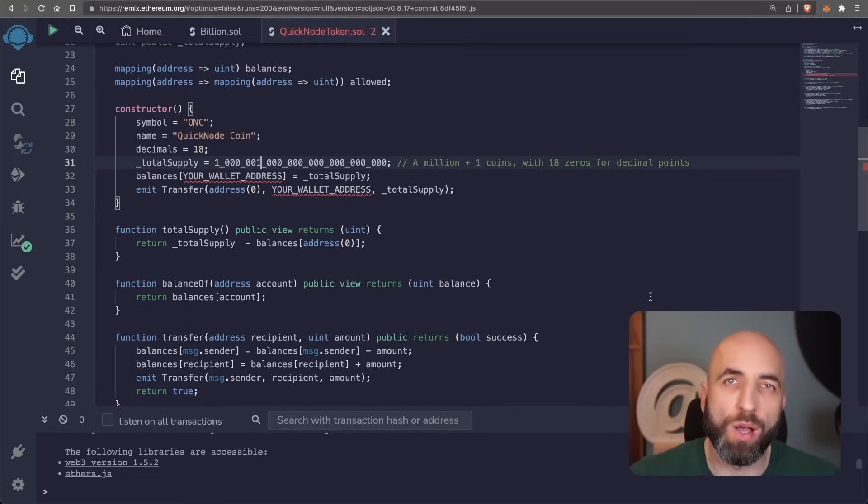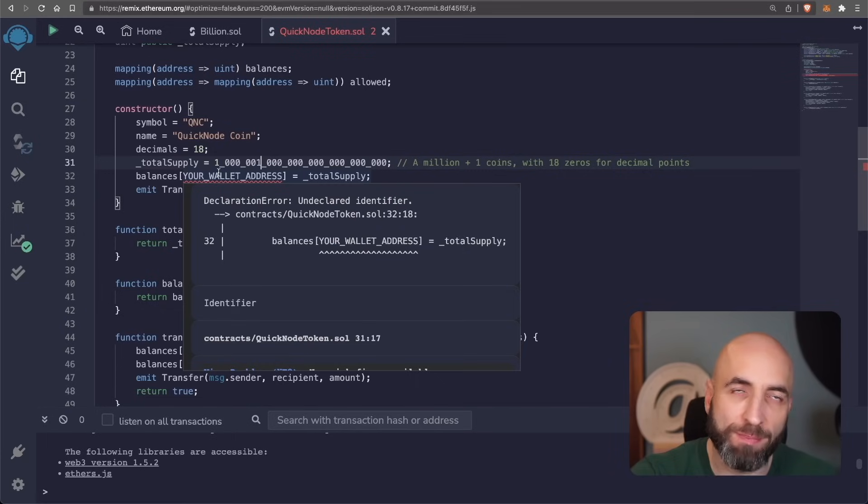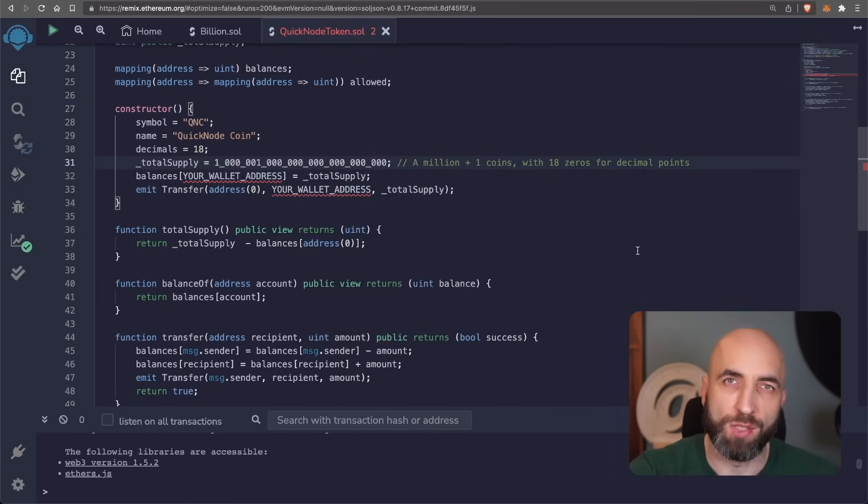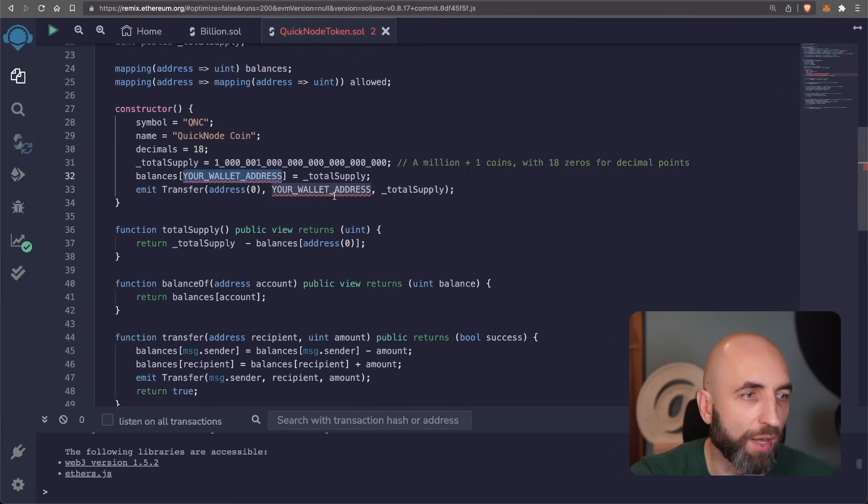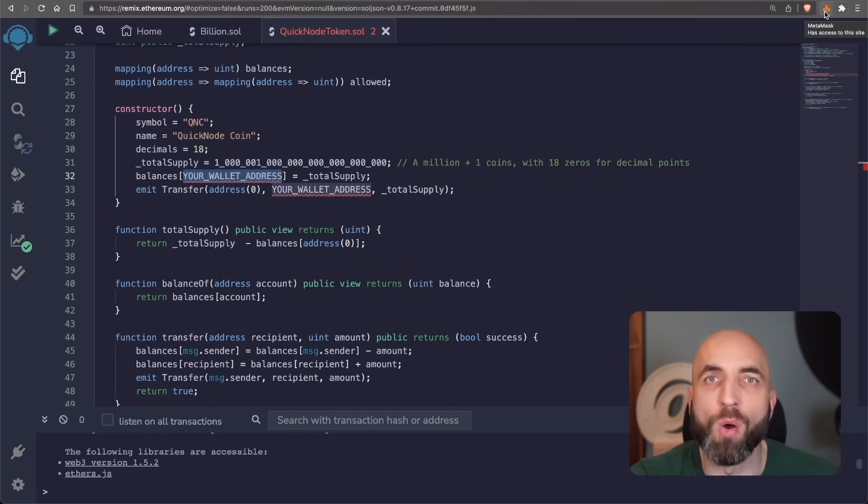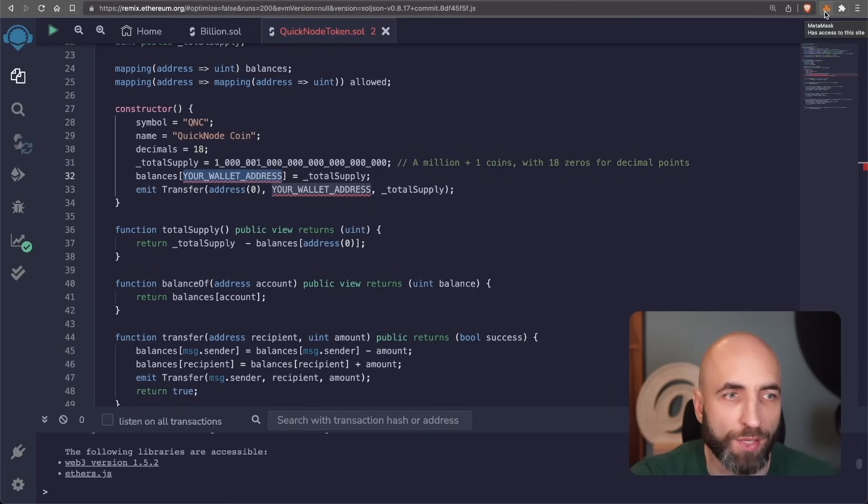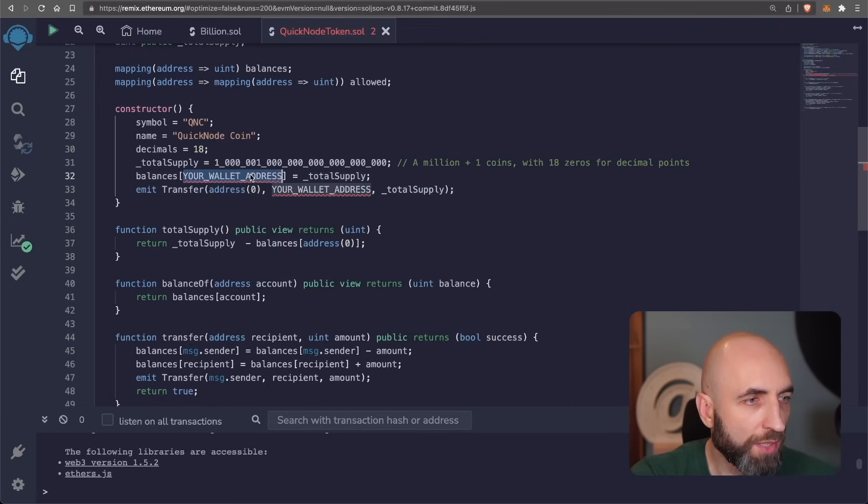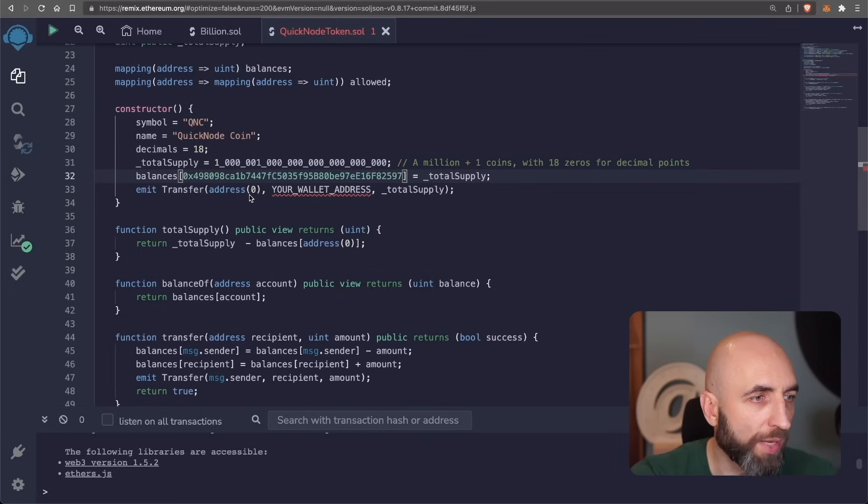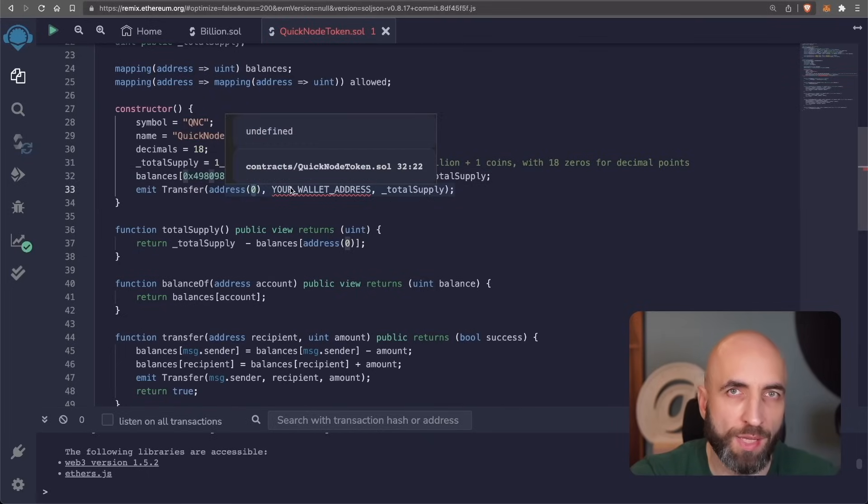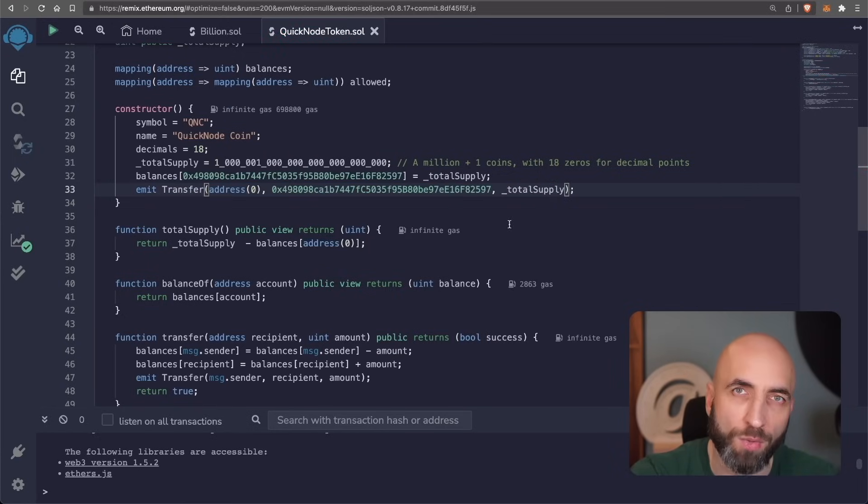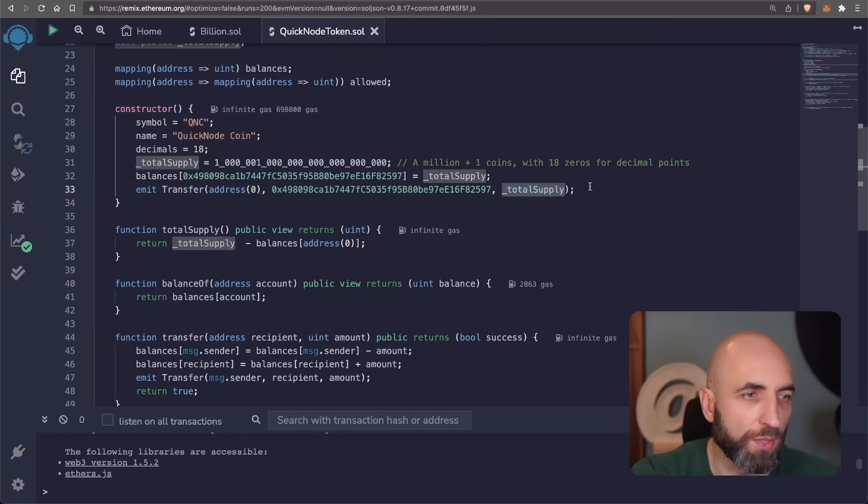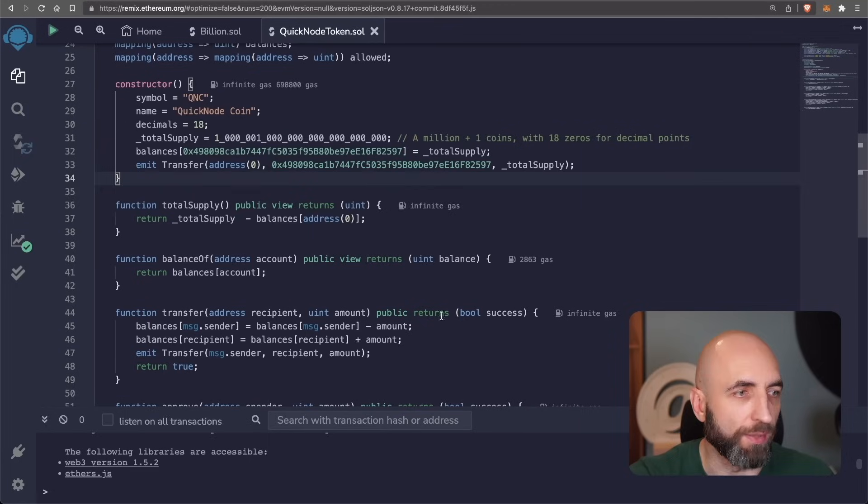And once we know how much we want to create, we need to update the balances mapping. So we need to say that the balance for us as an owner is that total supply that we have just minted. And here you need to specify your own wallet address or the wallet address for whoever will own the whole initial supply of your token. I'll use my own wallet address here. And then we emit an event that there is a transfer from zero address, which means that that was a mint function, that that was a creation of a token to our own address. And the number is the total supply. Now let's go and see all those six functions for ERC20.